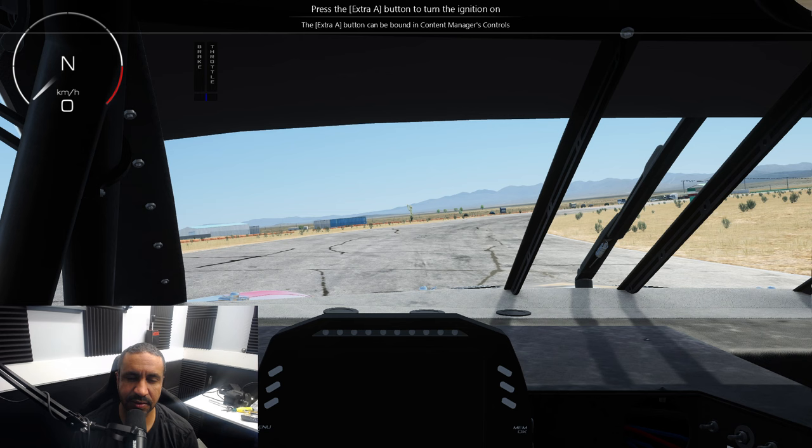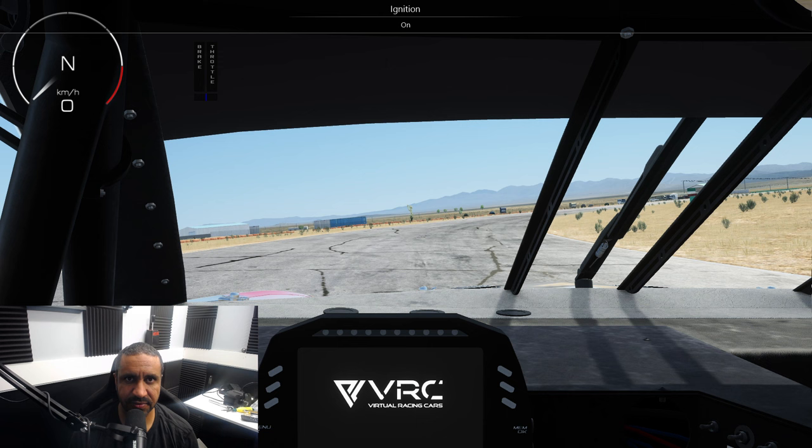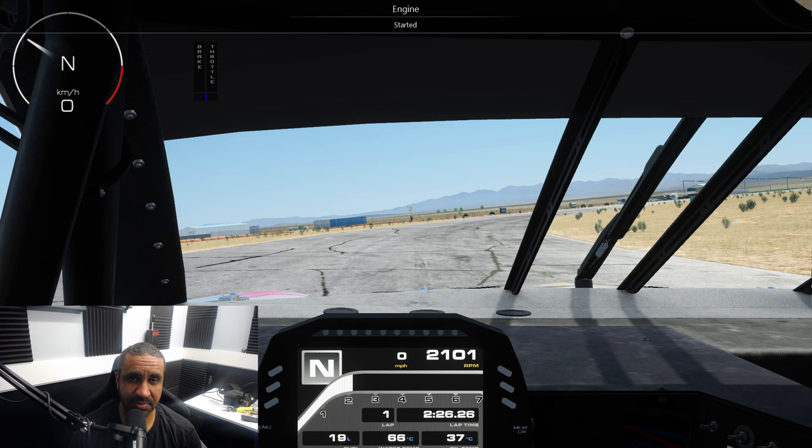First thing to do: press a button for ignition and then hold down a button for starter. Simple enough, right? Except — which buttons do you use for ignition and starter?